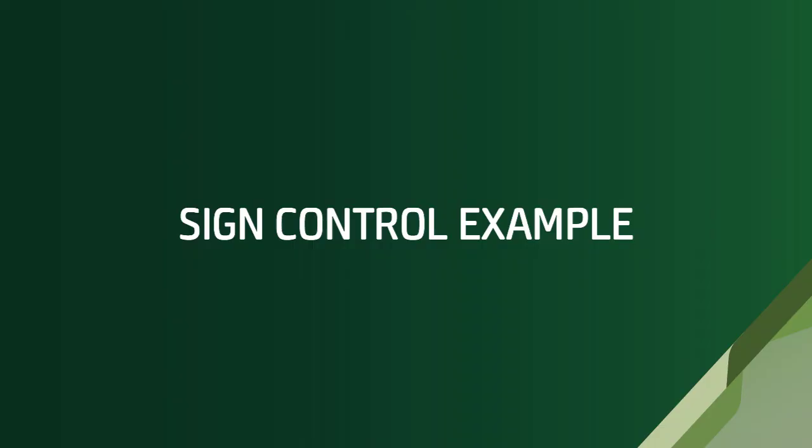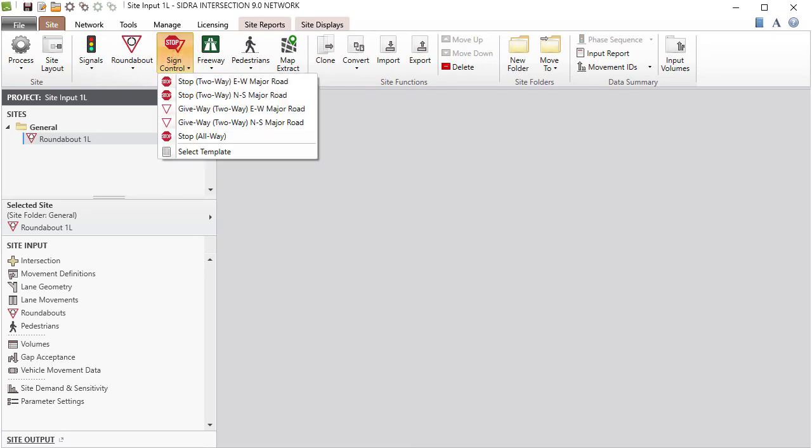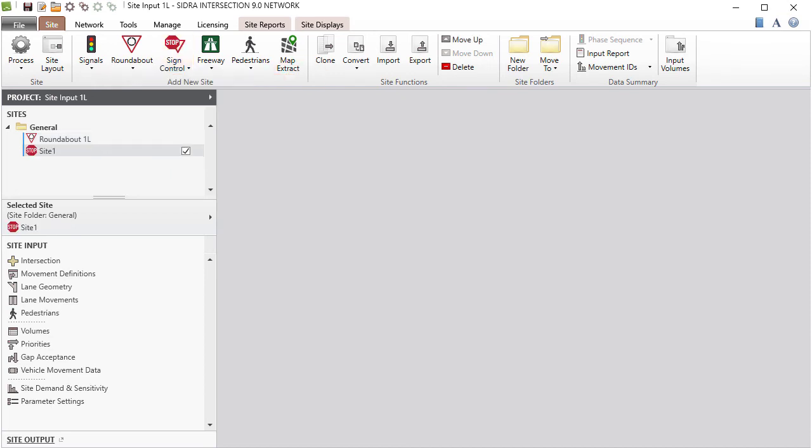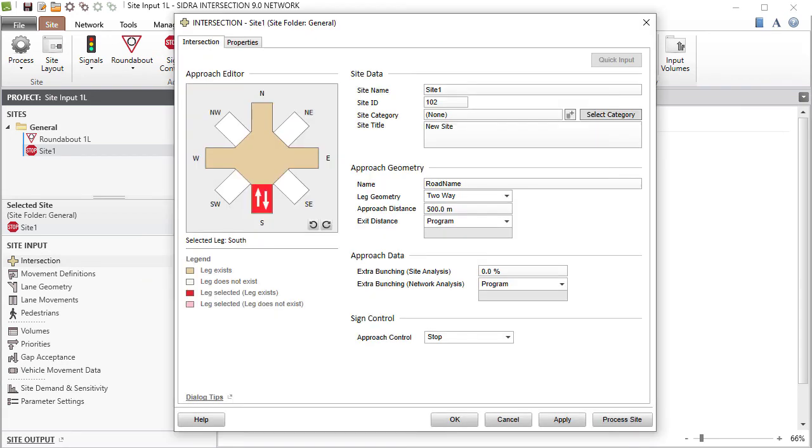Let's add a Stop Sign Control Site to our project and look at its basic configuration in the Intersection Input dialog. Click the Sign Control command in the Add New Site group in the ribbon and select Stop 2-Way, East-West Major Road. Click Layout to view the default configuration for this Sign Control site. Then open the Intersection Input dialog.